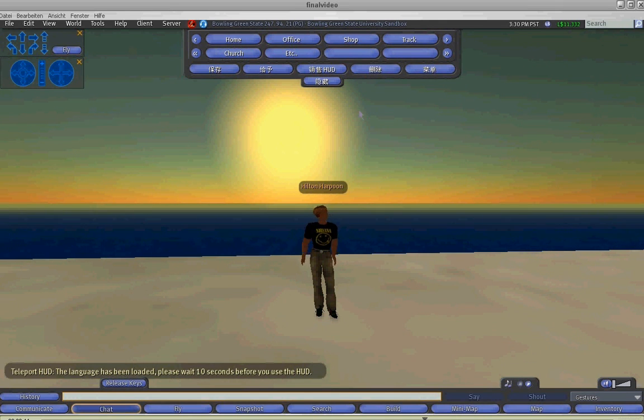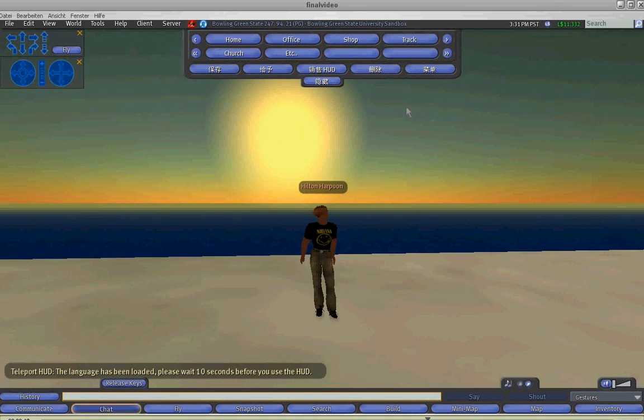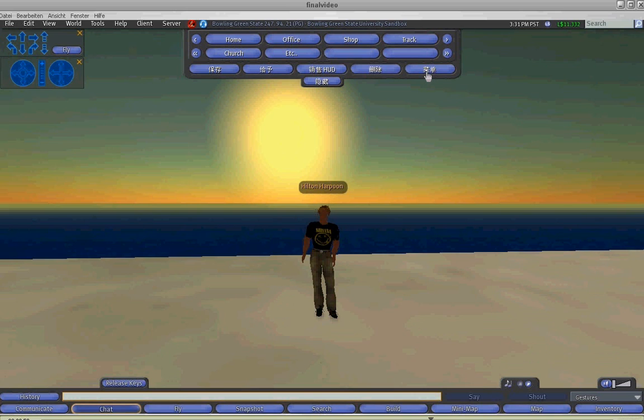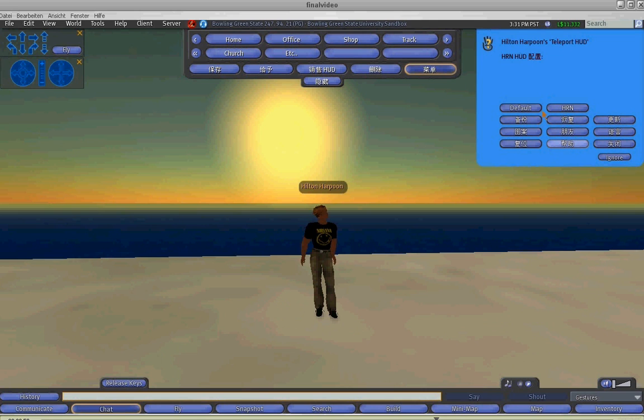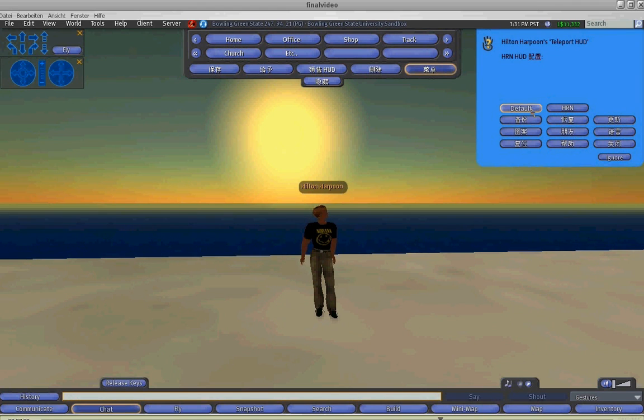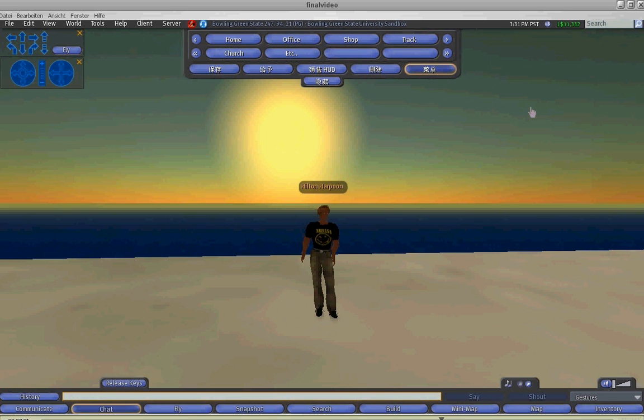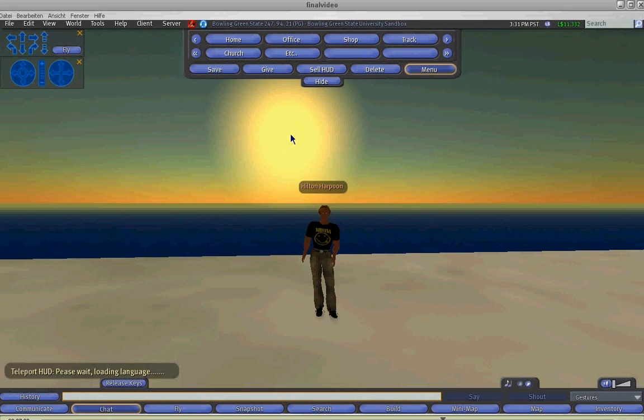And after the language functions have been loaded, you will be able to see all of the blue menus in Chinese. So we can click on the default button now, and it will send the HUD back to the English language.